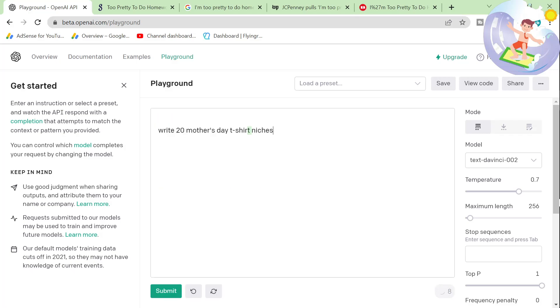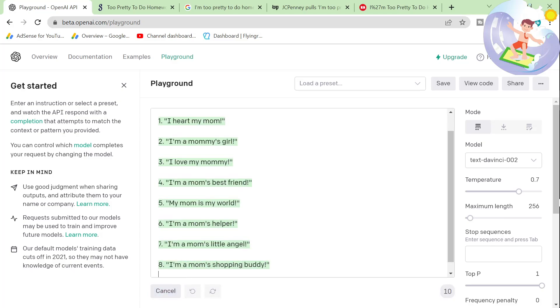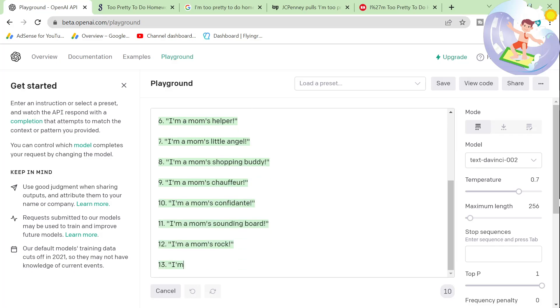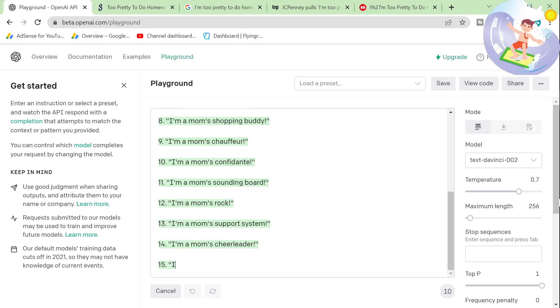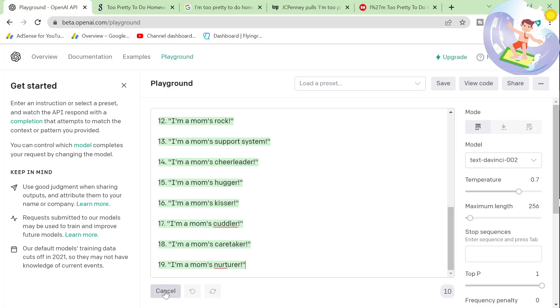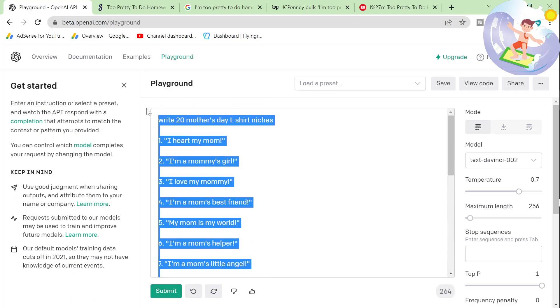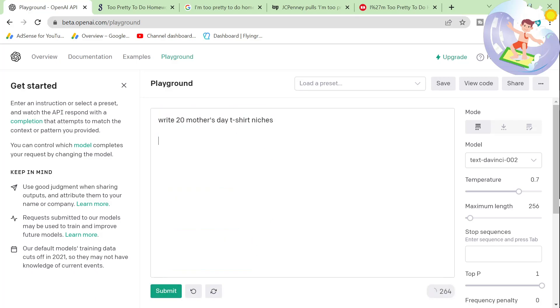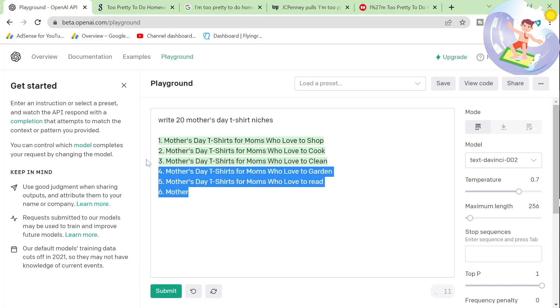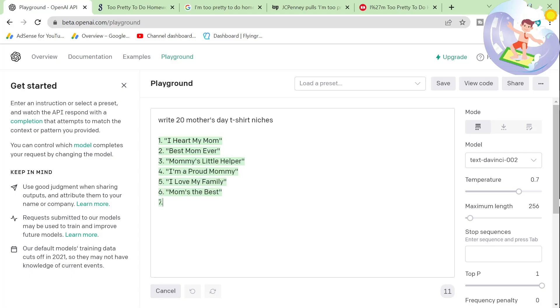Okay, let's change it a little bit. So write 20 mother's day t-shirt niches. Let's try that. I heart my mom. I'm a mommy's girl. I'm a mom's best friend is a pretty good one. All of these would be fine to be honest with you. I'm the mom's caretaker. Let's get rid of these and you just press submit again, which is the beautiful thing about this. You can just keep pressing submit until you get something that you really like.